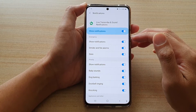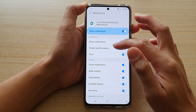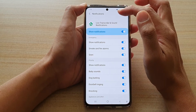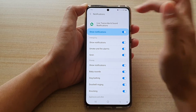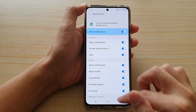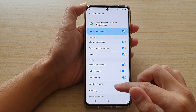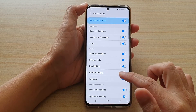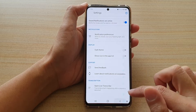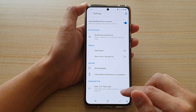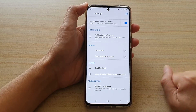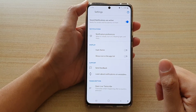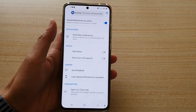So if your phone detects smoke and fire alarms, it will show the notifications on the device. You can also tell from sounds like a door knocking or doorbell ringing — if your phone detects that sound, it should show in the notification panel.